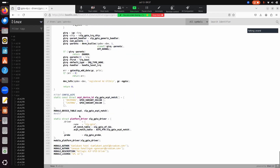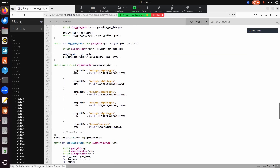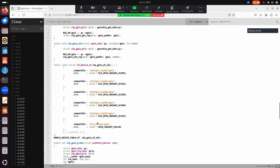In the OF match table, you give all the IDs that need to match. Whenever a device comes with the compatible field matching any of those IDs, the driver will get activated. If it finds any of those entries in the device tree, it gets activated automatically. This is a unique ID — no two devices will have the same ID.